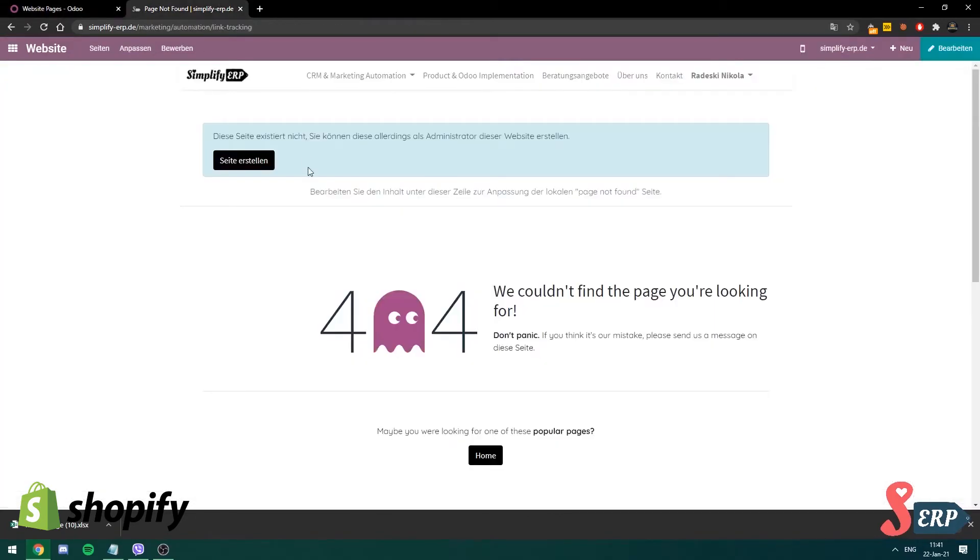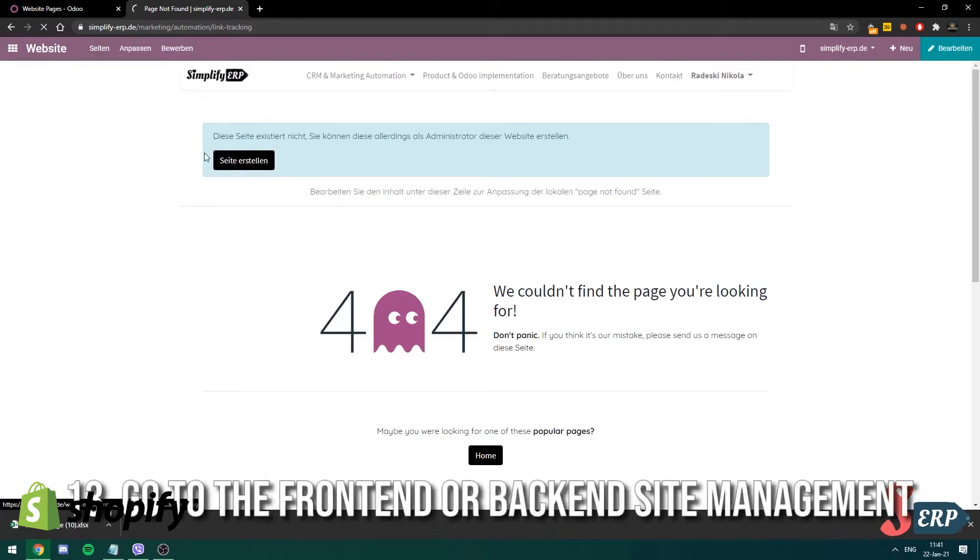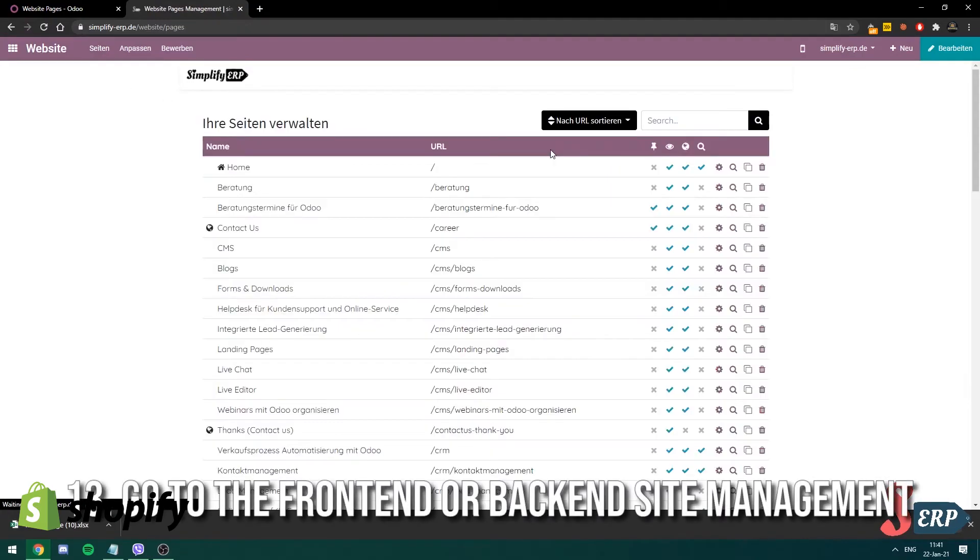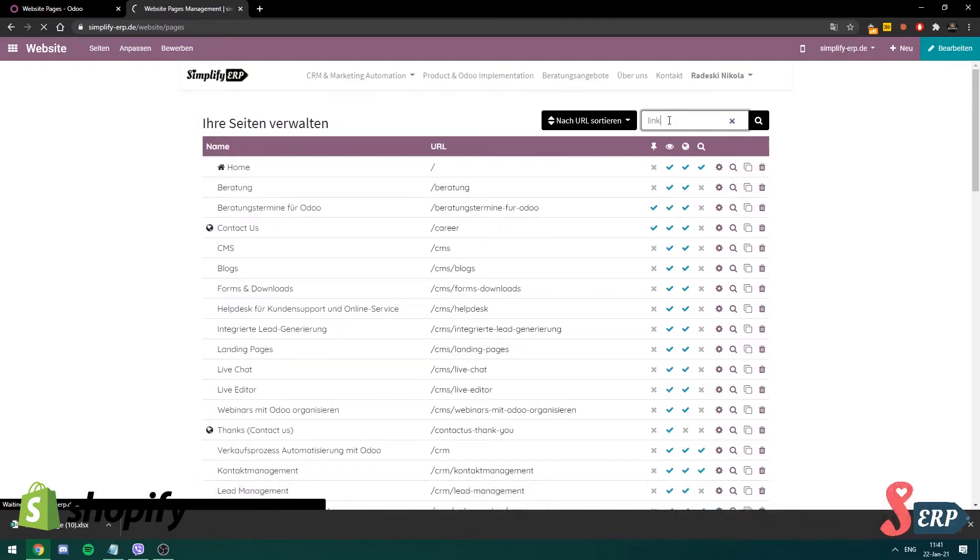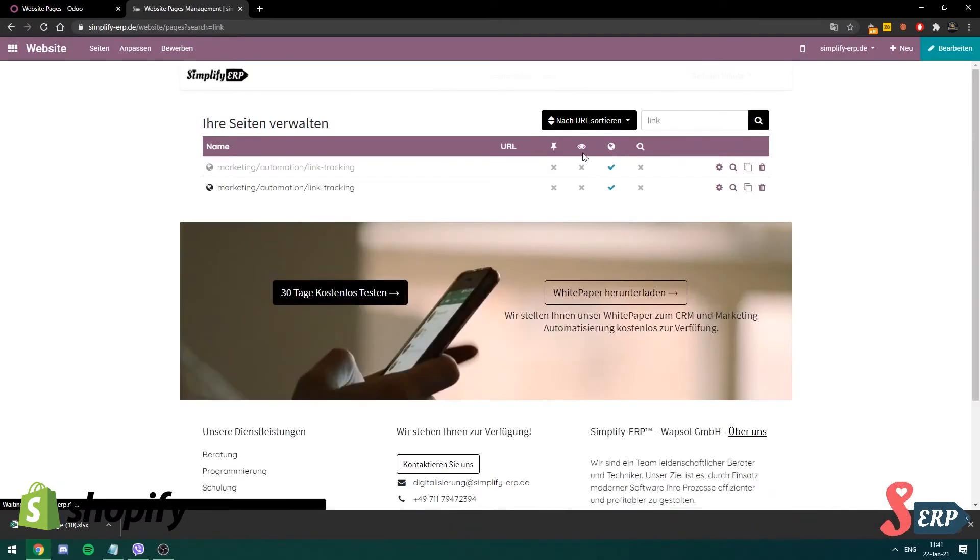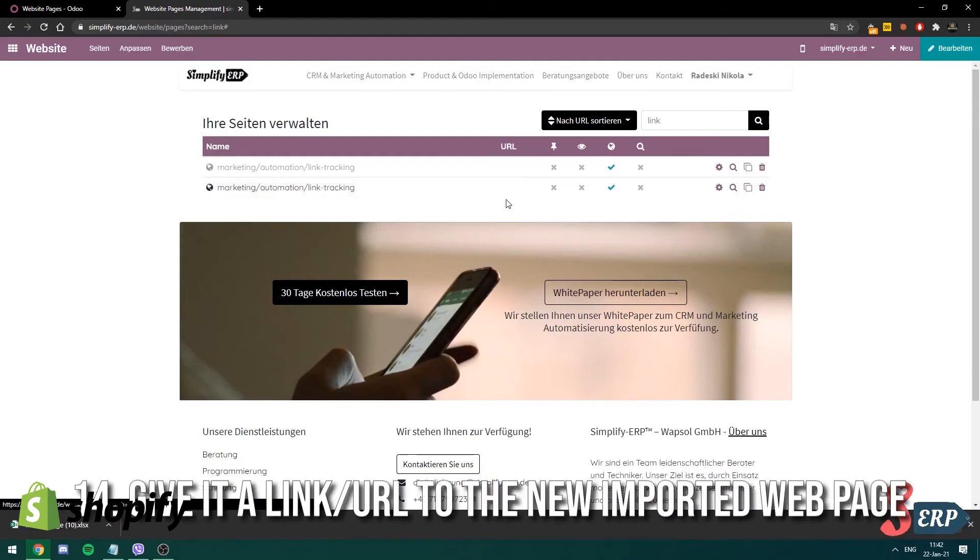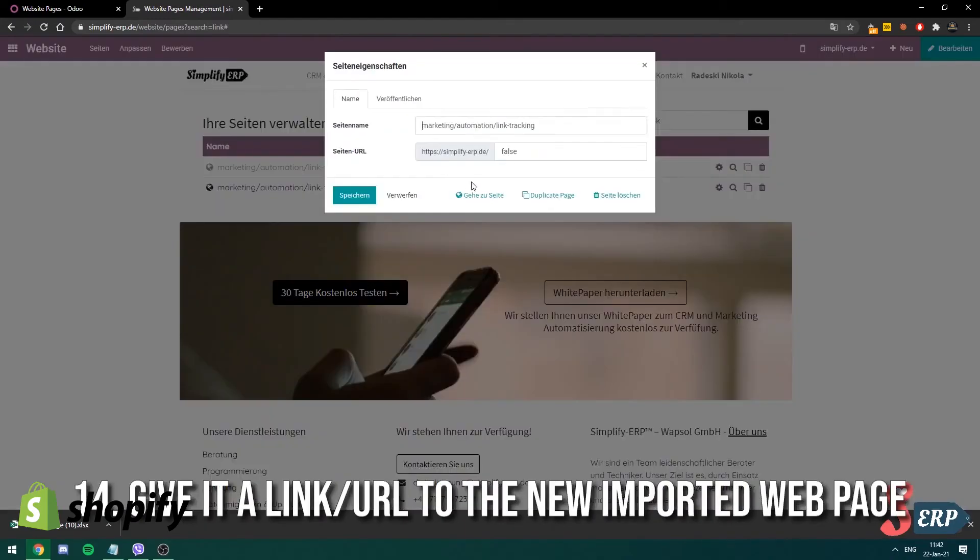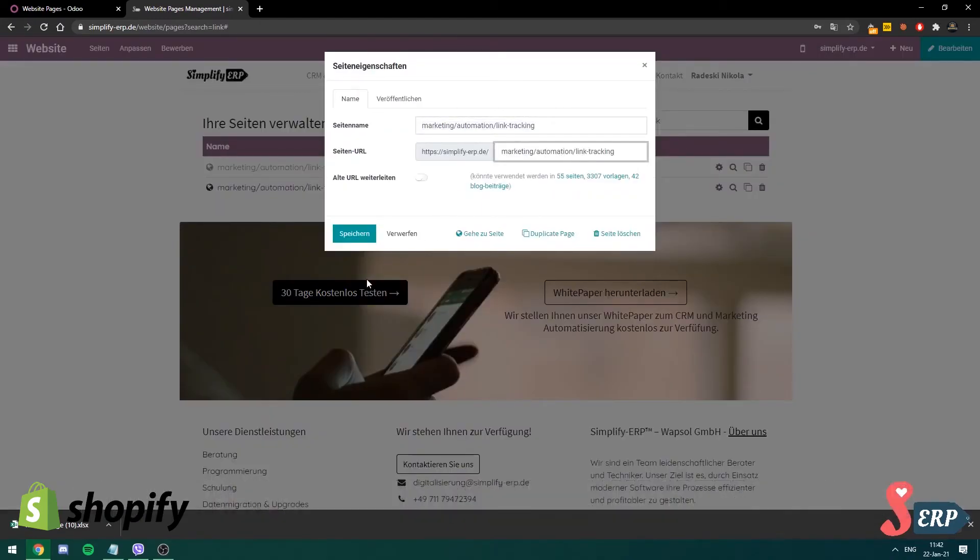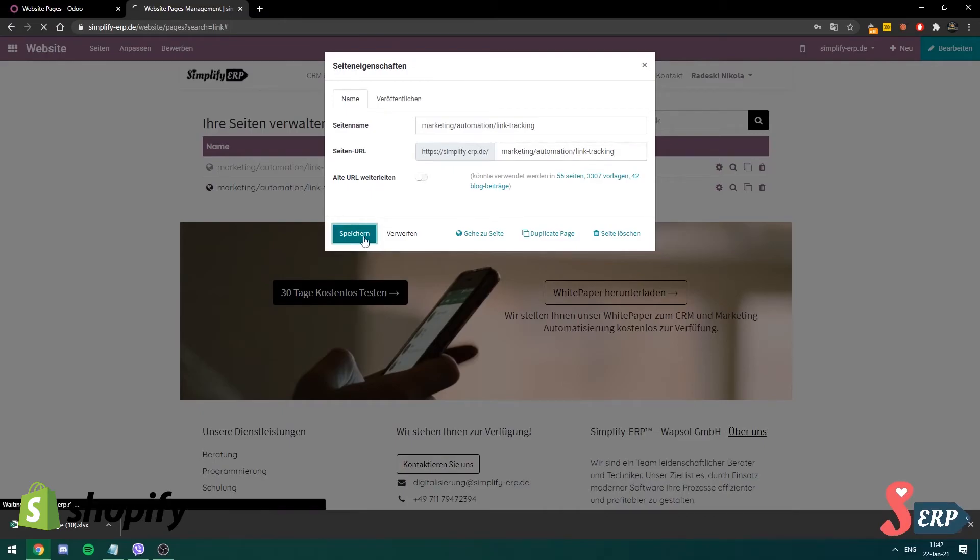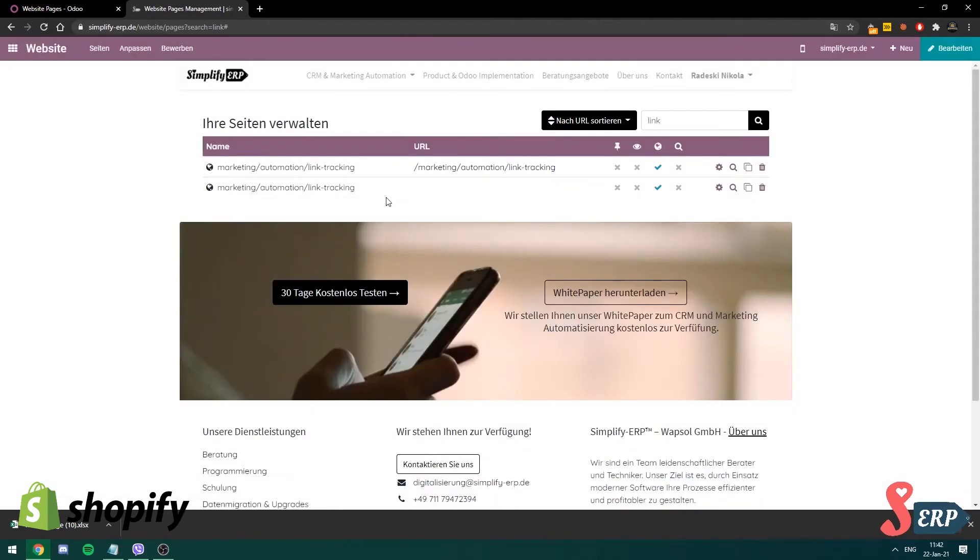Okay, so we're gonna go on the front end of our page actually, go to all the sites that we're managing. I'm going to search for link. There it is link tracking. So I'm going to give it a link over here. I'm actually going to give it the same link over here. You have to give the web pages link after you import them. There it is.